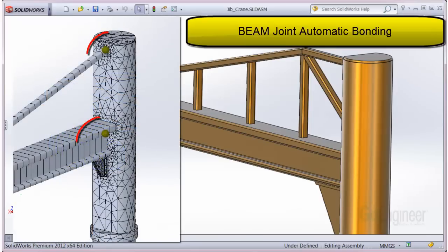Additionally, the beam and joints are automatically bonded to the solid elements of the main pole, so you do not have to manually create a contact set between the joint and the pole.